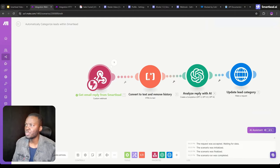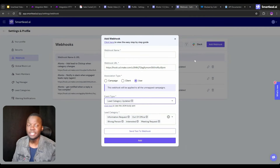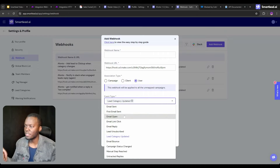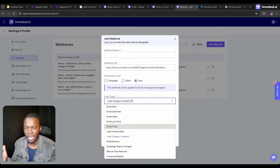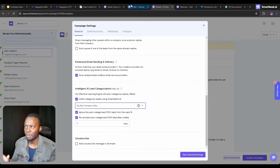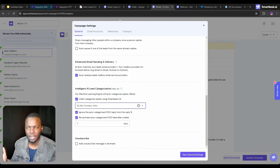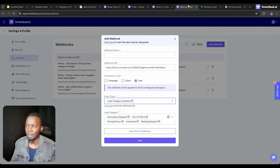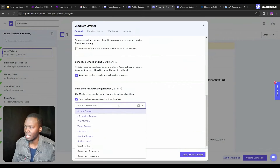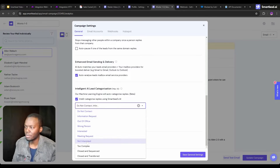The next step is to create a webhook inside SmartLead. You can choose two types of webhooks. One option is the 'email reply' webhook — anytime an email is replied to, it gets sent to this automation to be categorized, and we'll have a filter that checks whether it's already been categorized. If it hasn't, we update it.